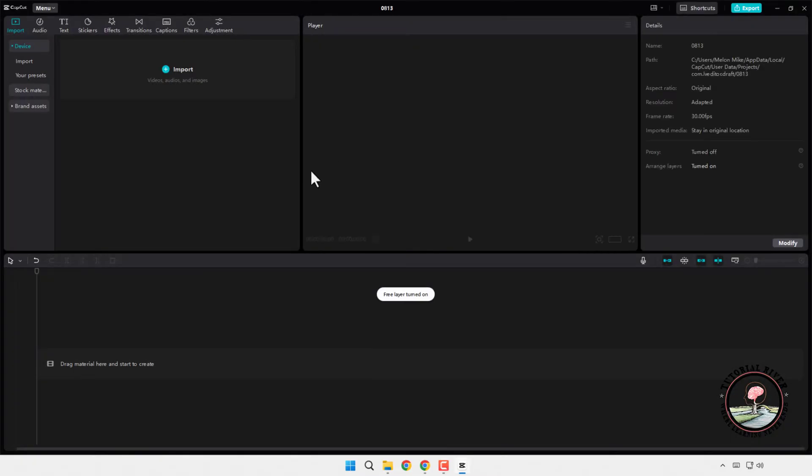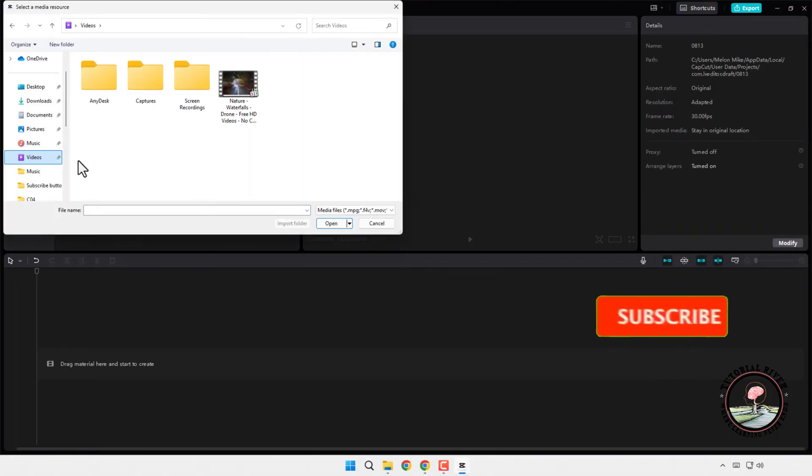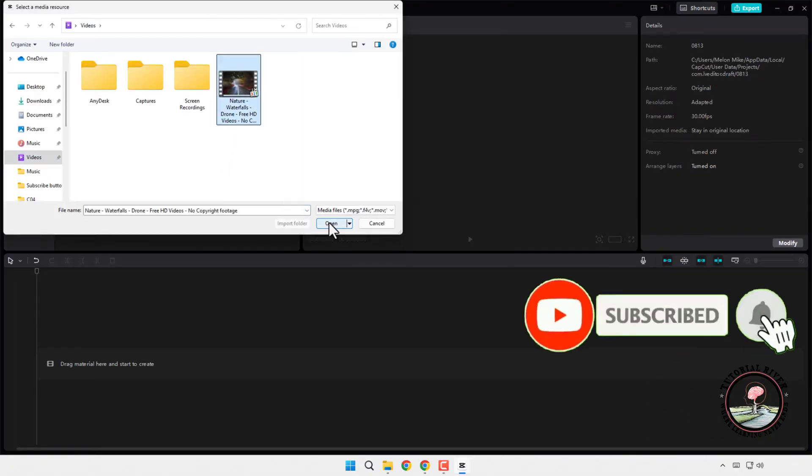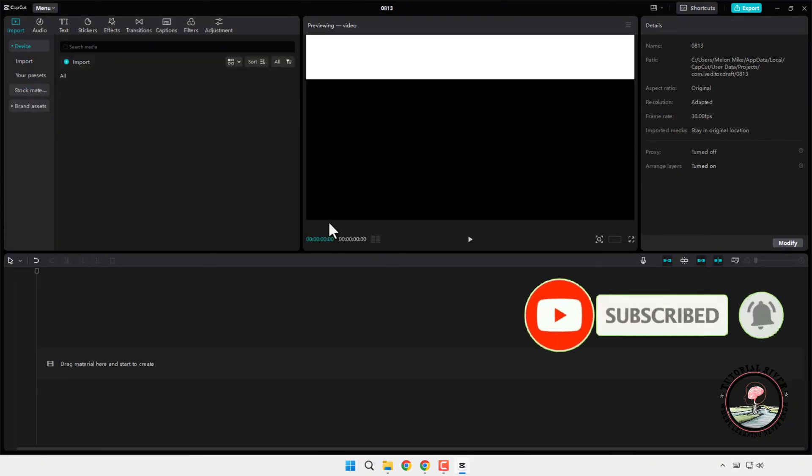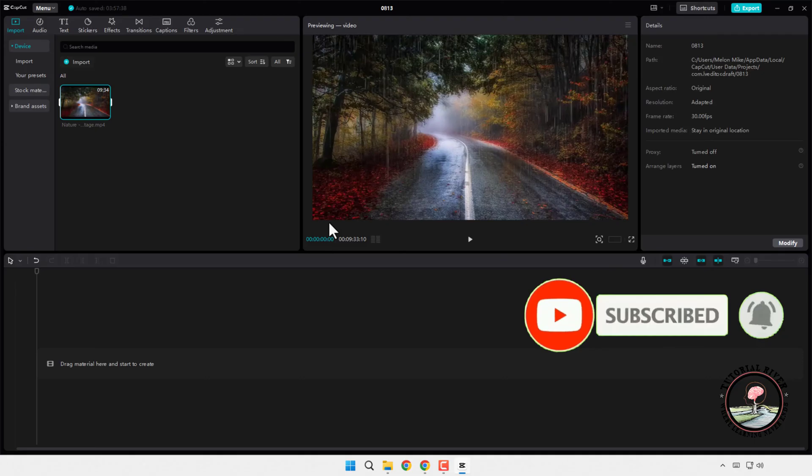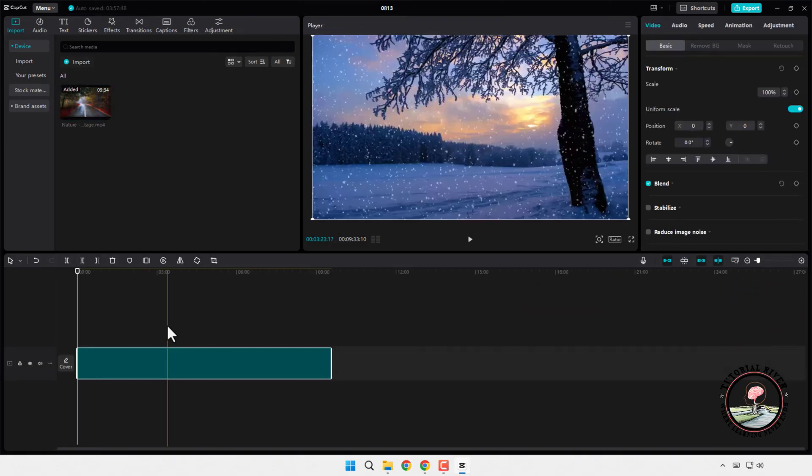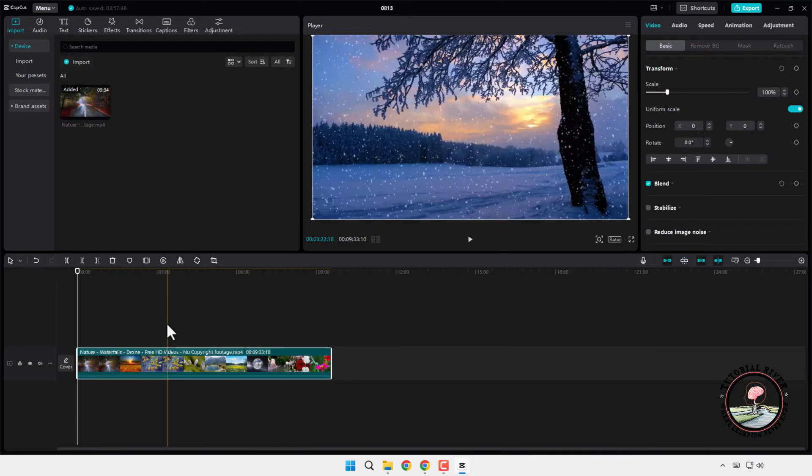Tap on import, locate your downloaded video, and add it to the timeline. With your video now in CapCut, you can start editing.